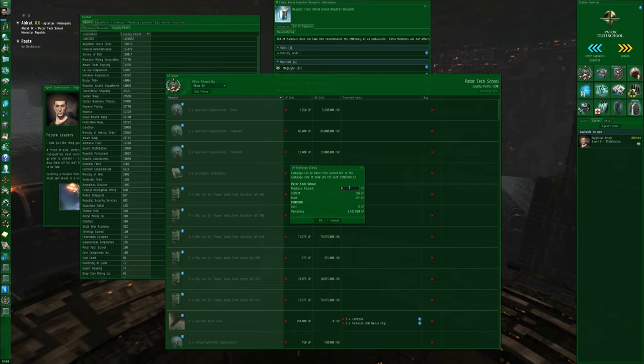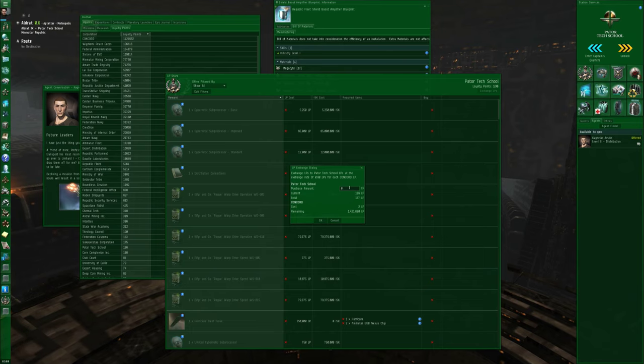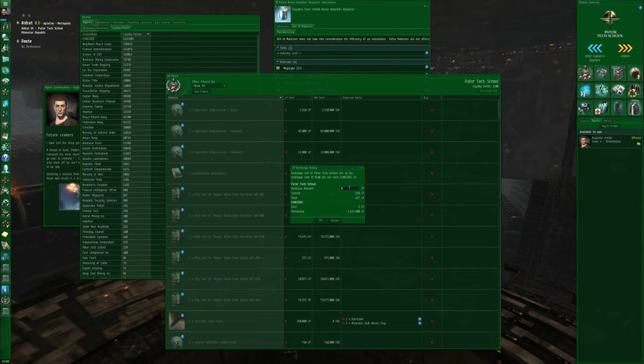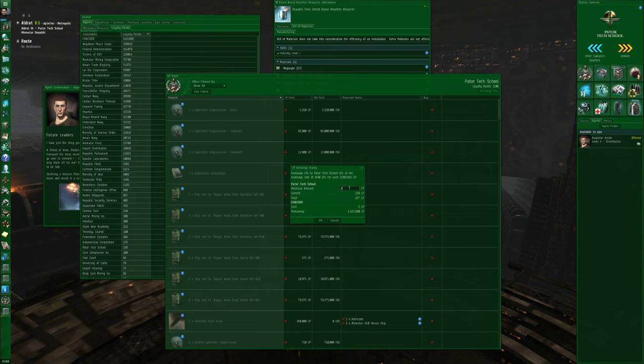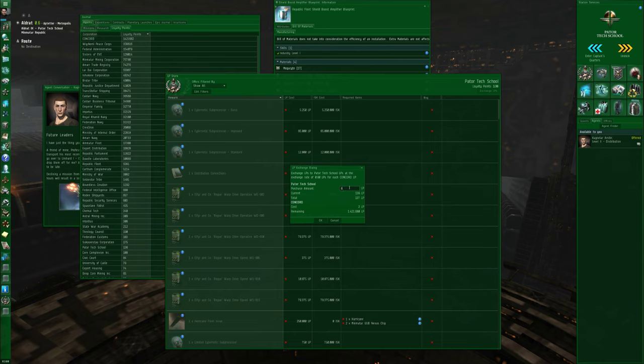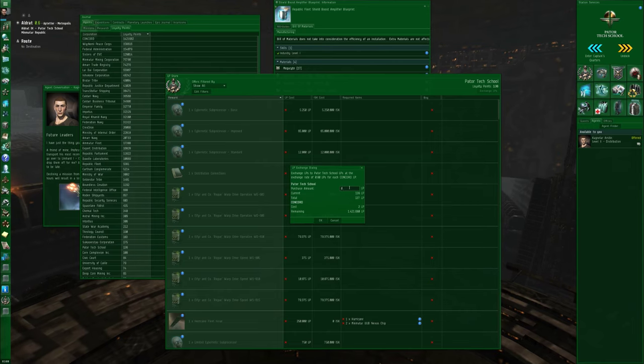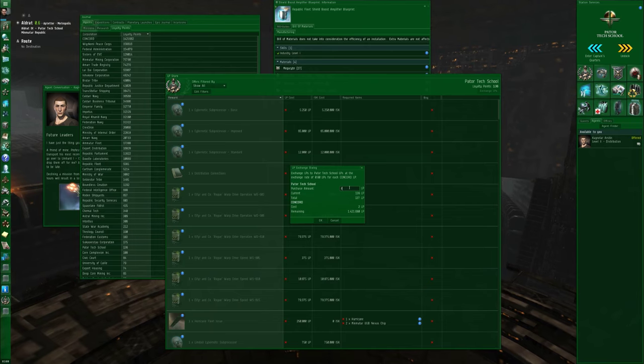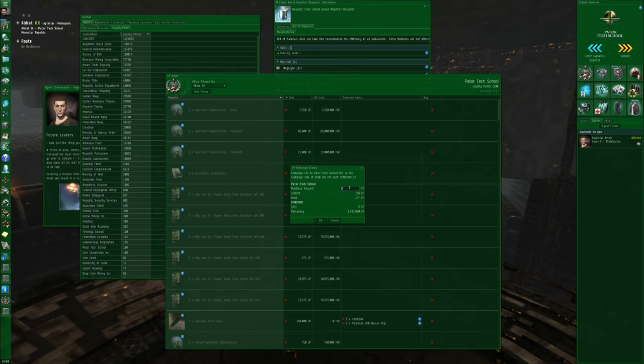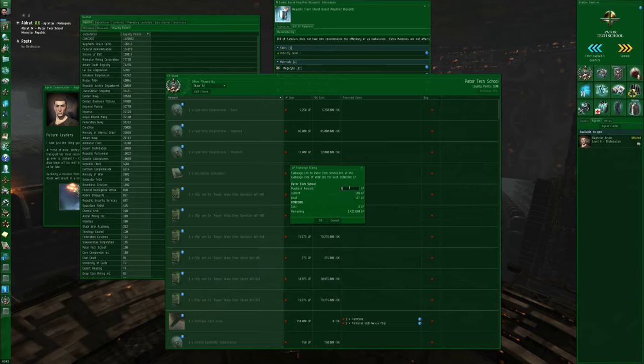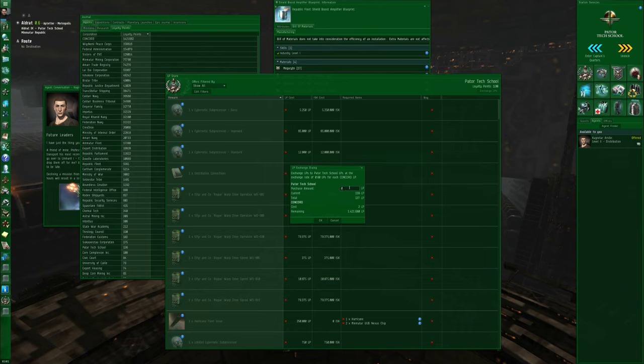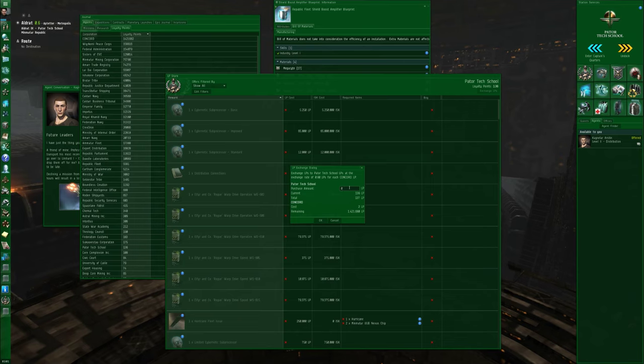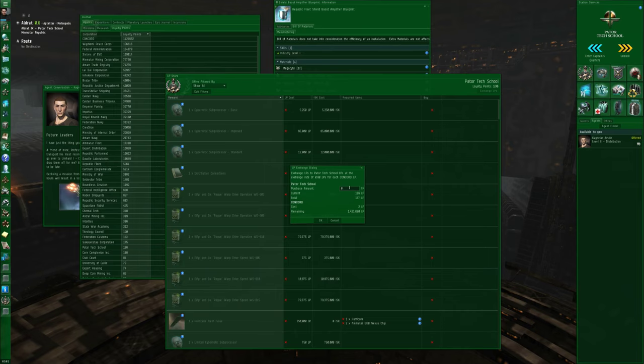If you want loyalty points with any of the Guristas corporations or the Serpentis, the Angel Cartel, Sansha's Nation, Blood Raiders, you will actually need to go out into null security space where these mission agents exist and run missions for the null security powers. That's the only way that you can get those loyalty points, so far as I know, and be able to buy things like Vindicator blueprints or Machariel blueprints. These pirate faction battleships, that's where these things come from. Somebody was out in null security space, running missions for the pirate factions, and getting pirate loyalty points, and buying the blueprint copies for pirate modules and ships from the loyalty points store, smuggling them into Jita, and then selling them in Jita.